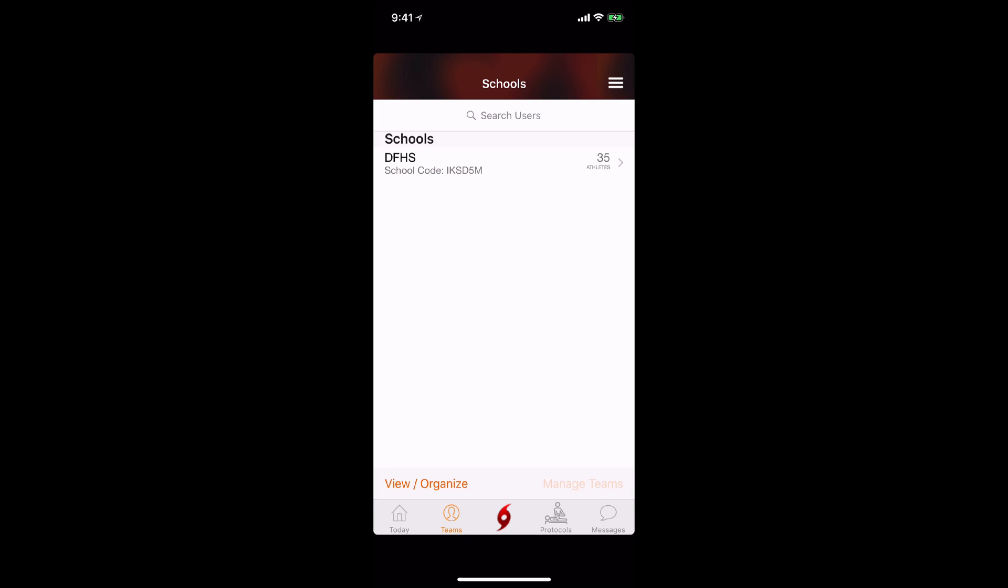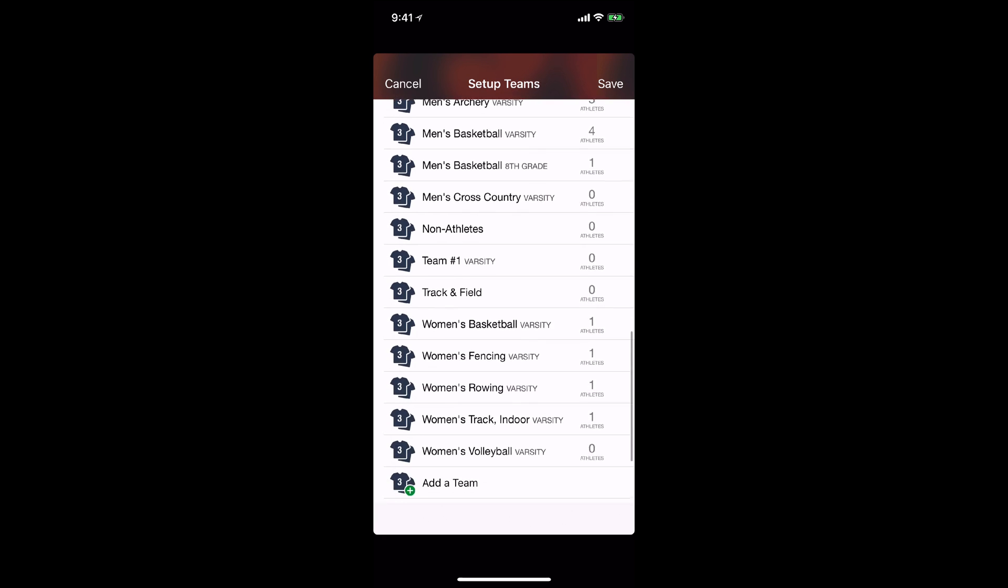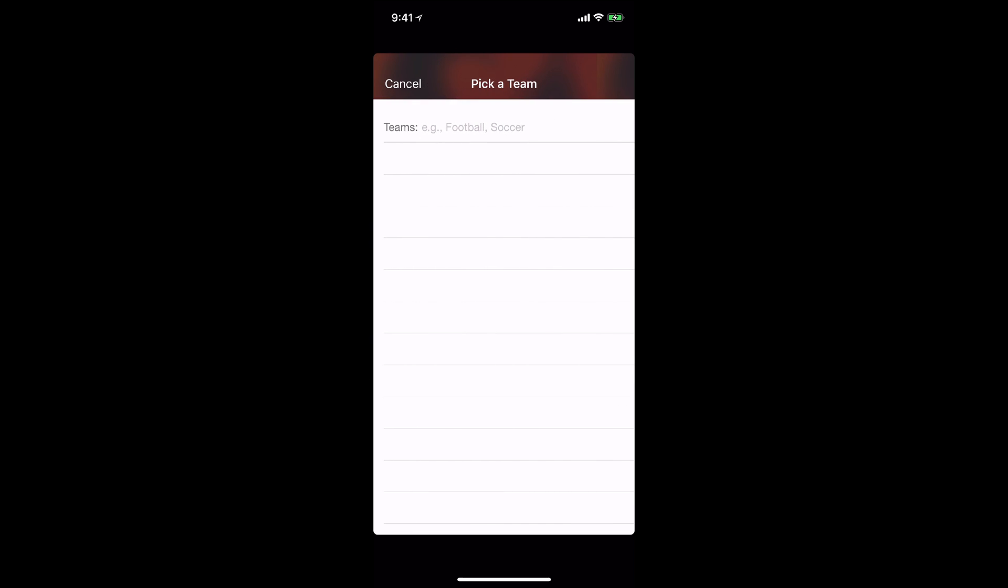Tapping the Manage Teams button brings up the list of teams at your school. If you scroll down, you'll see a button that says add a team.